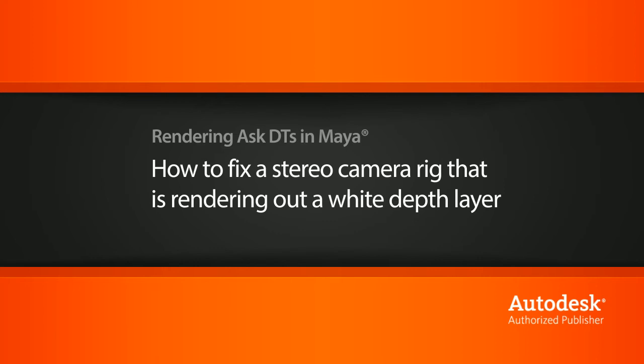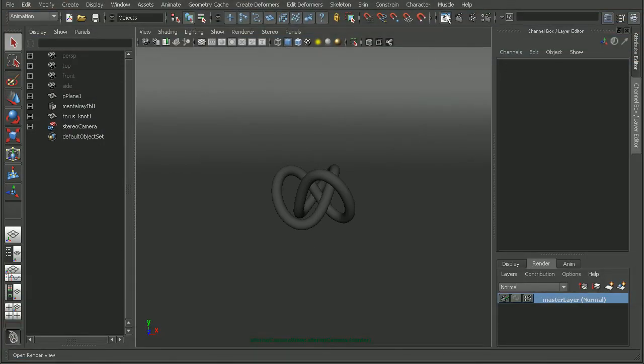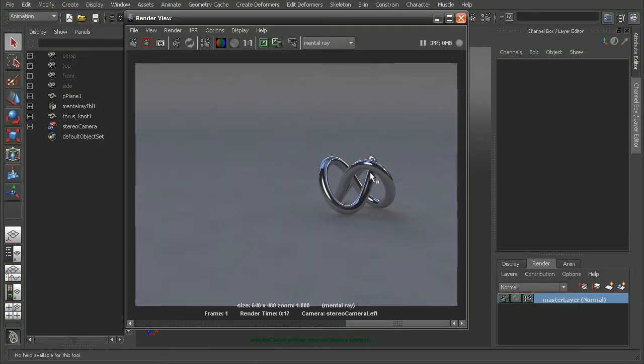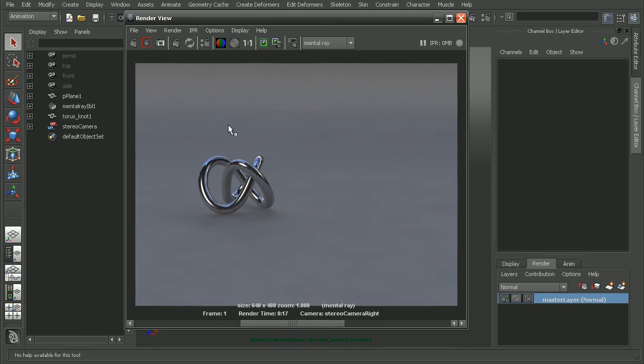So here I have a simple scene set up. I actually have a stereo camera, so this is what it looks like from my left side. And this is what it looks like from the right side of the stereo camera.